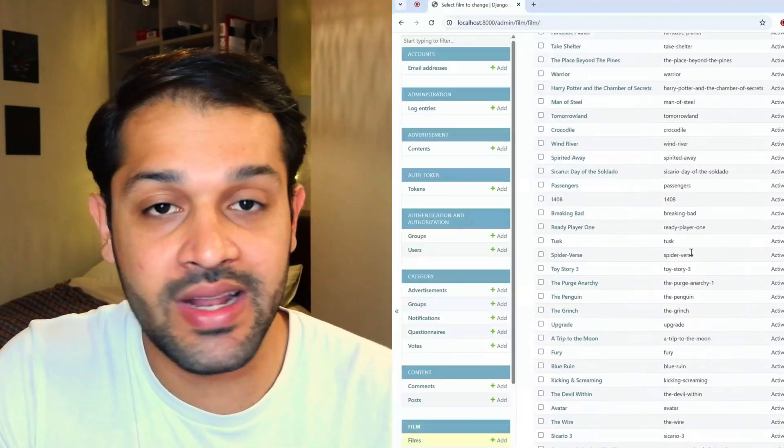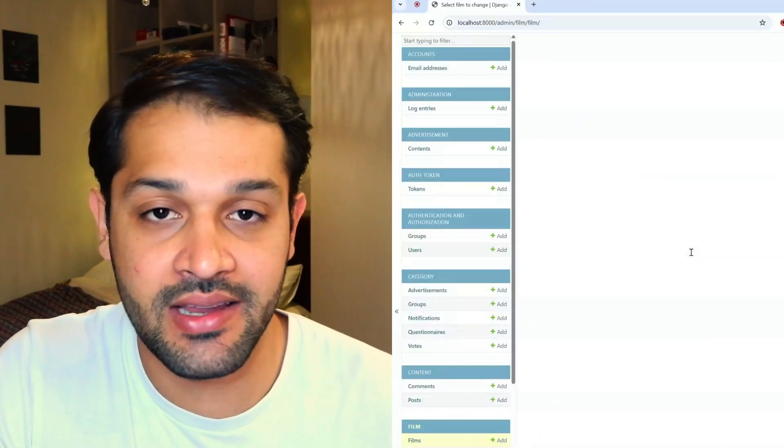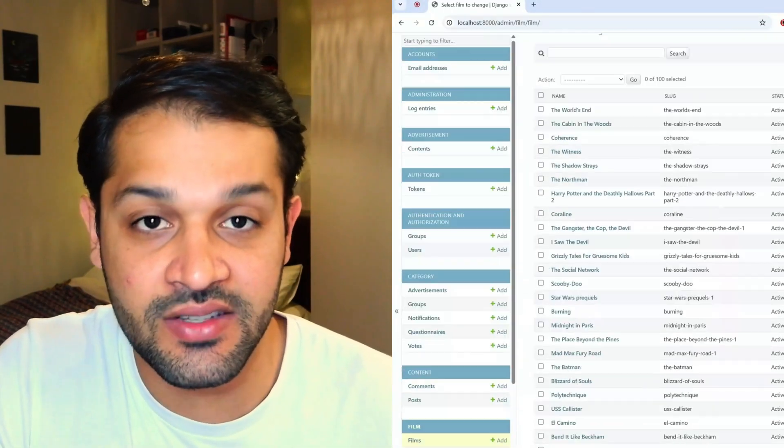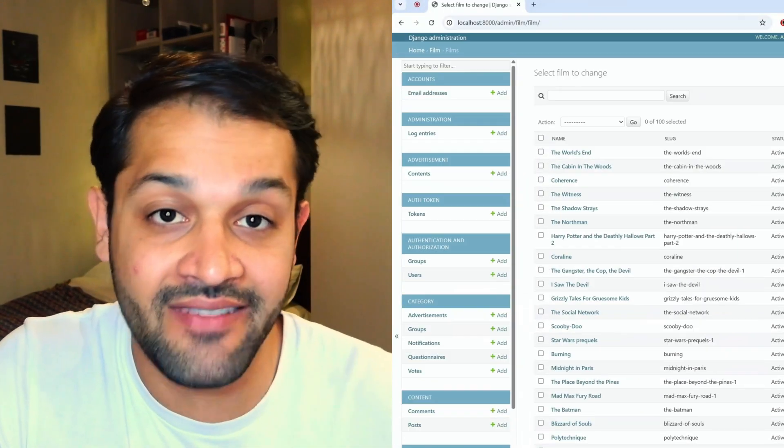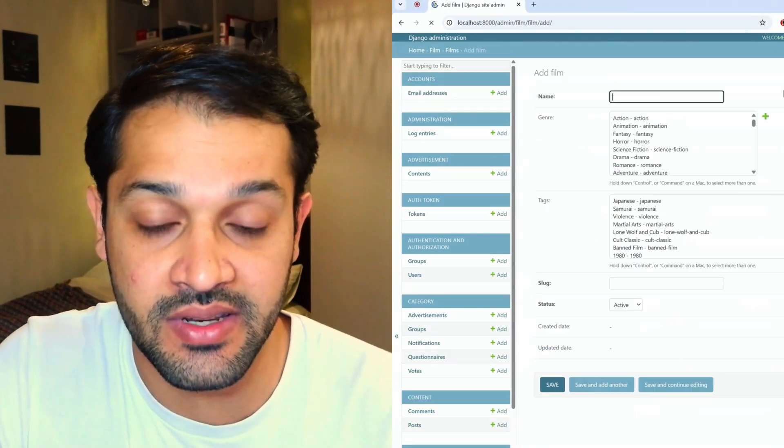Not only that, but you can really easily create, add, and delete super users to have access to this admin dashboard as well. So not only is it something really useful for you to use for your own web applications, but it's something that really wows and impresses clients as well if you can provide them with a comprehensive admin dashboard like this.